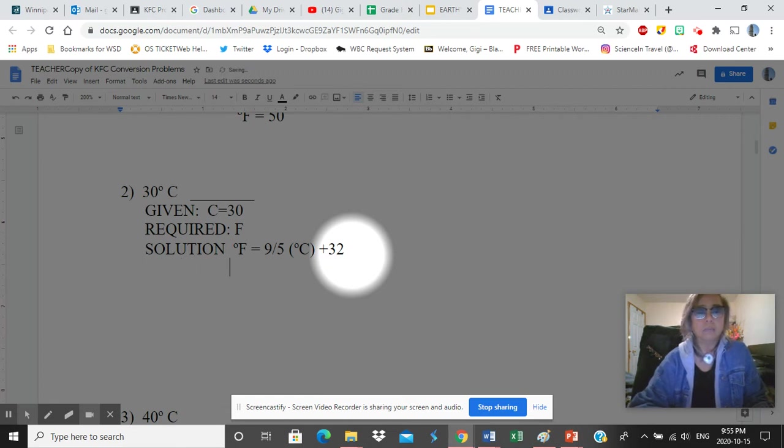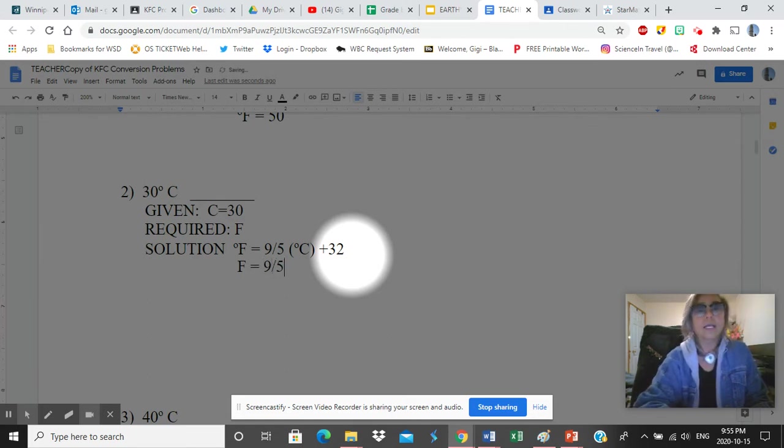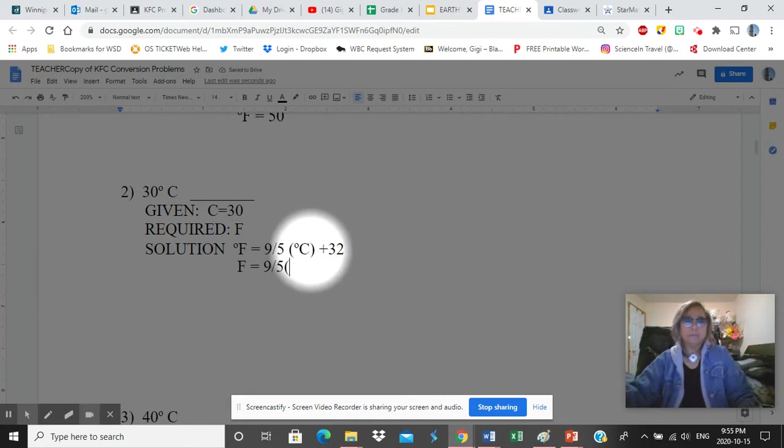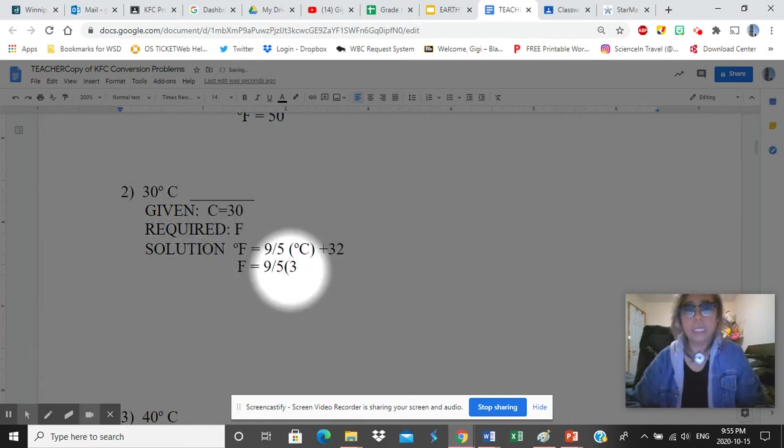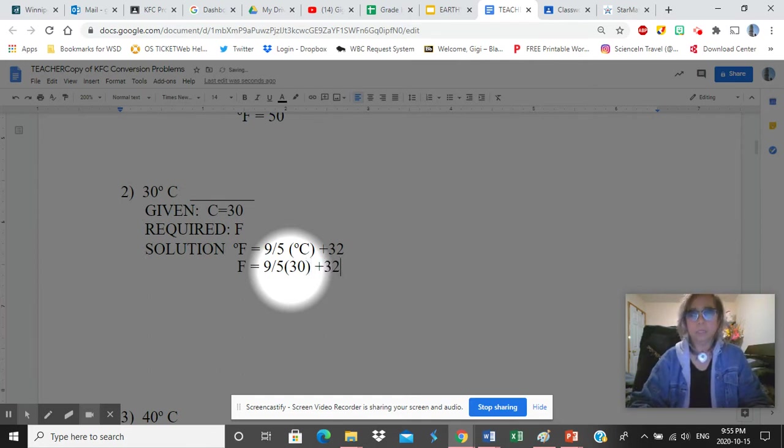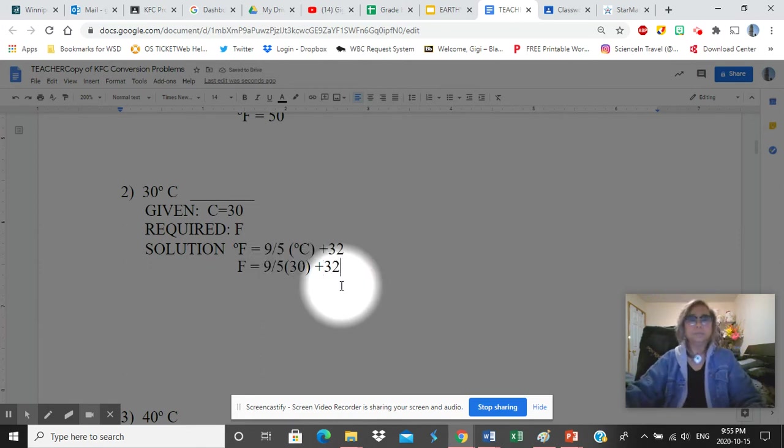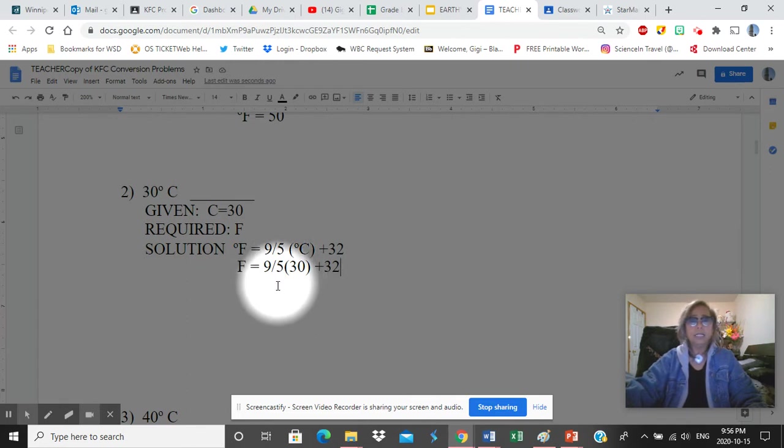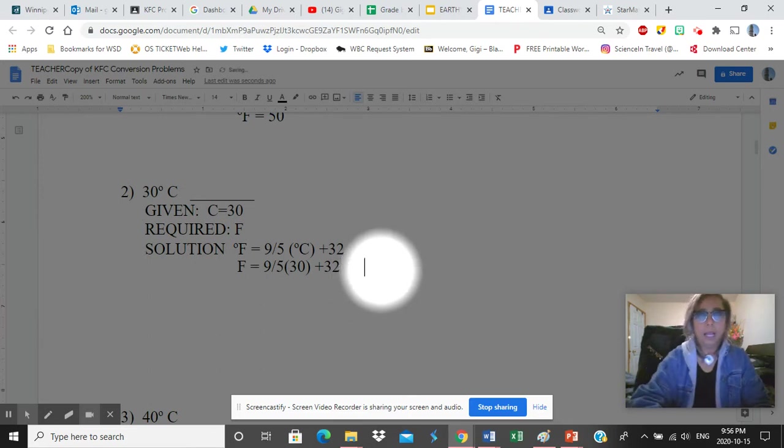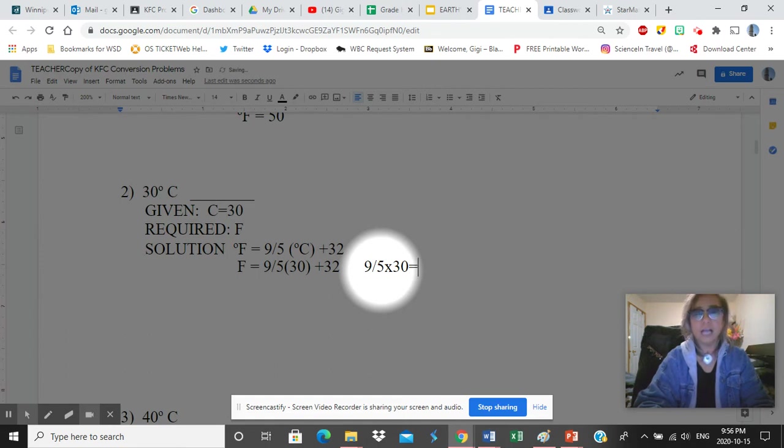Once you are here, plug in the values. So F now is equal to 9 over 5. Then what do you have for C? Under given, it is 30. So you type down 30 plus 32. Now how do you solve this problem? Let's deal with this first, remembering BEDMAS. So division first. On your calculators, what you can do would be 9 divided by 5 times 30, equals sign.